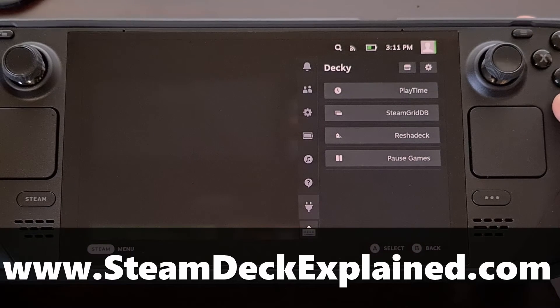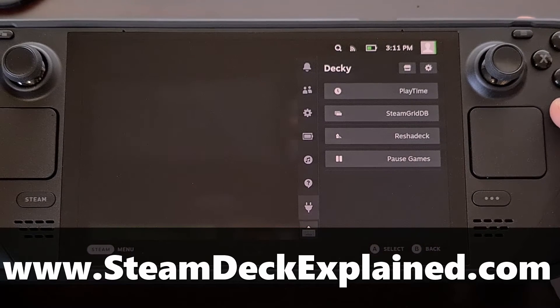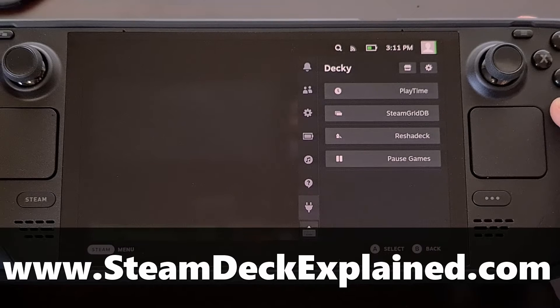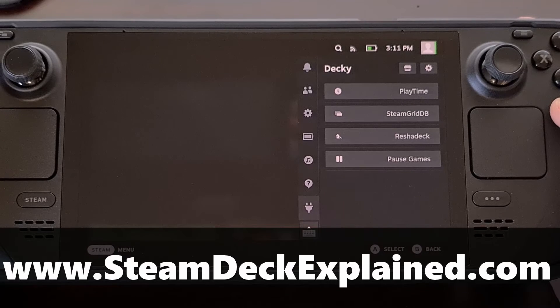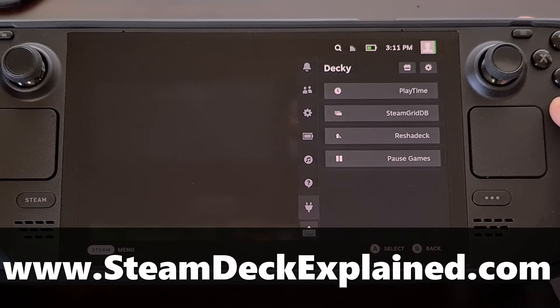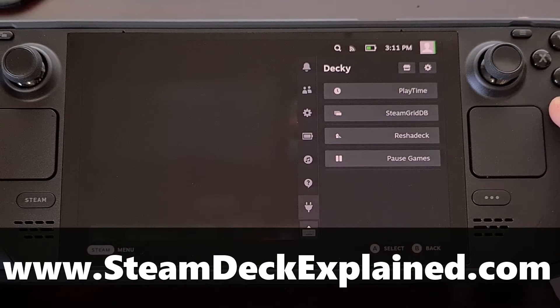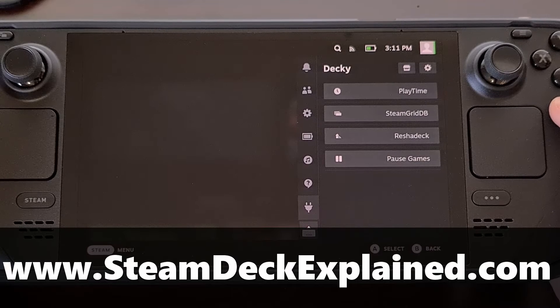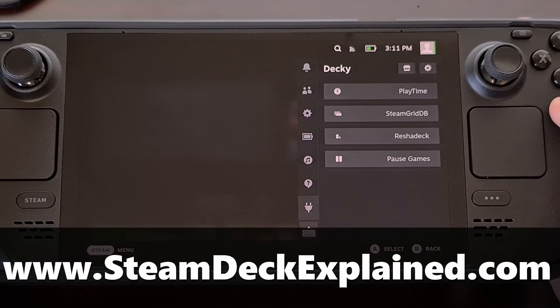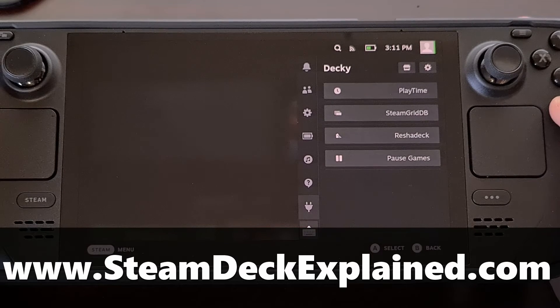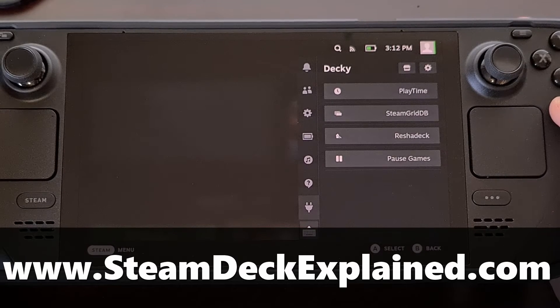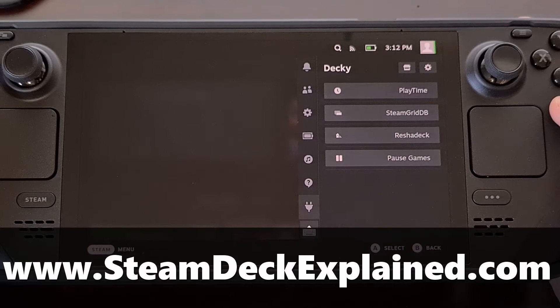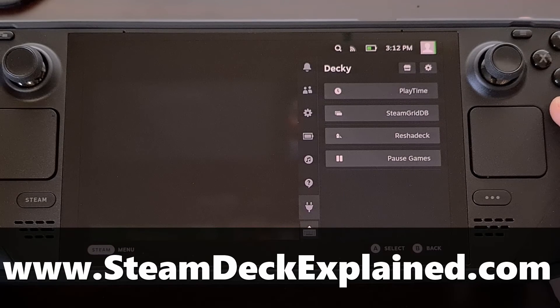Valve has added and continues to add some great features to SteamOS but when you're releasing software for the mass market you have to draw the line when it comes to which features can be added and which features should be added.